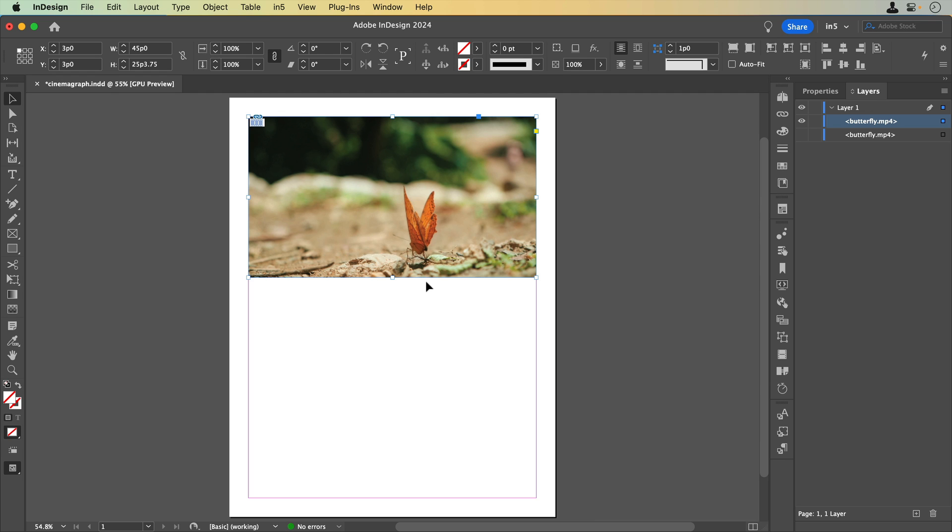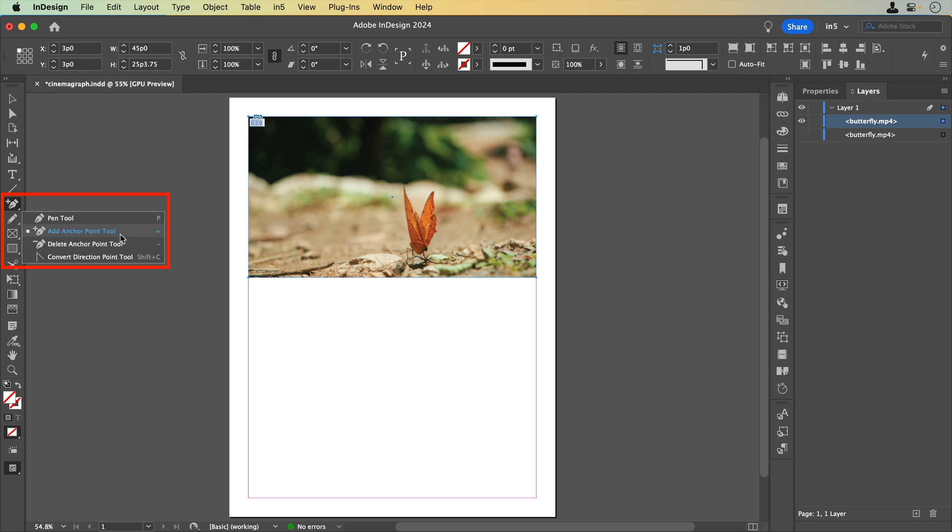To set this video up to export as an image and cover the parts of the video that we want to be static, we can turn it into a custom shape by adding and moving anchor points. I'll select the Add Anchor Point tool and add four anchor points to the bottom of the video.